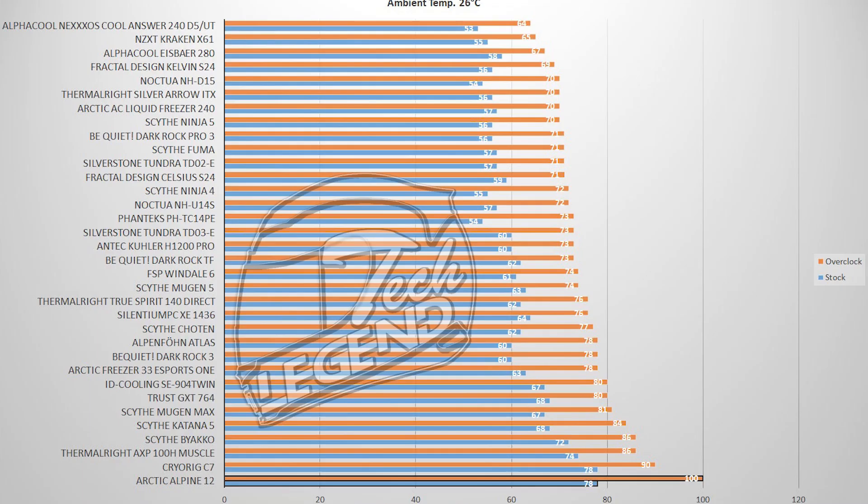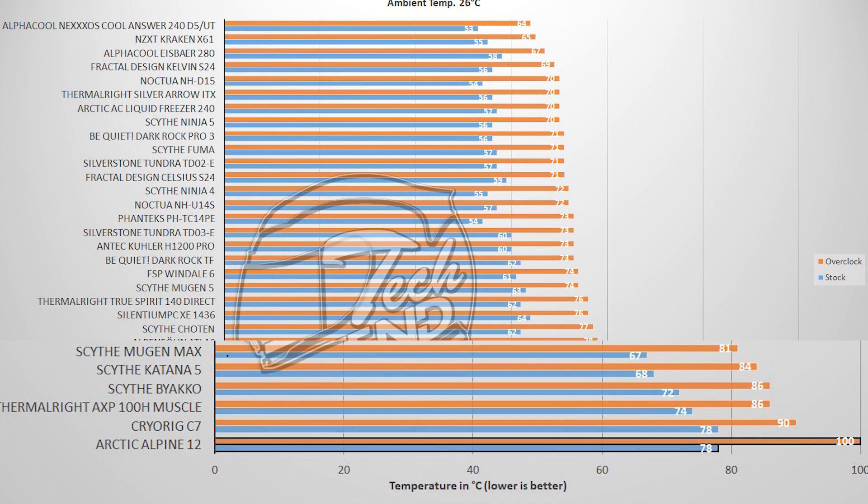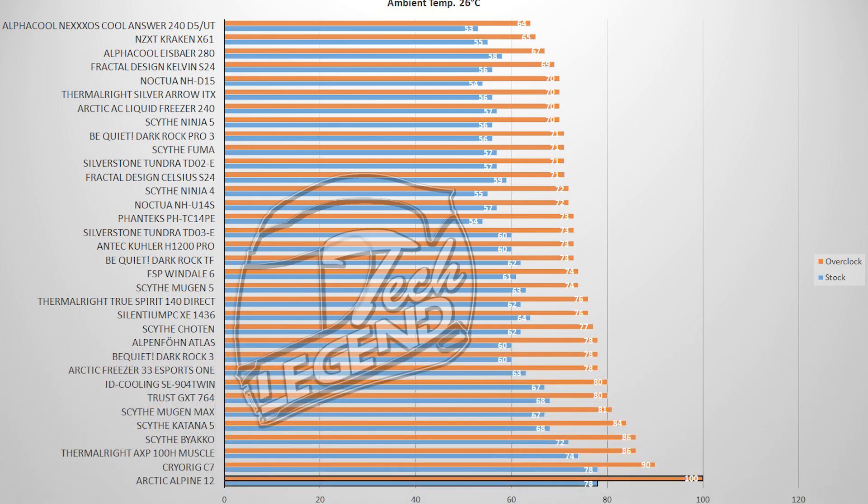Starting with the Alpine 12 and the Intel platform, with no overclocking and good airflow inside the case, the CPU temperature reached 78 degrees Celsius with an ambient temperature of 26 degrees Celsius. While with the CPU overclocked to 4.5 GHz the temperature reached 100 degrees and the CPU started to heavily throttle before it crashed.